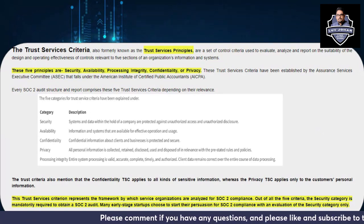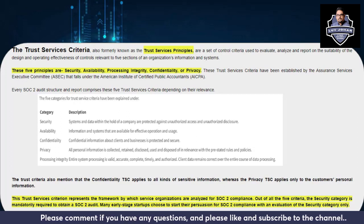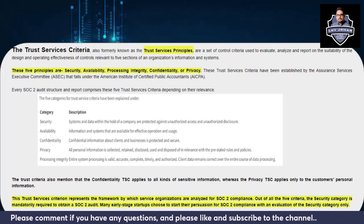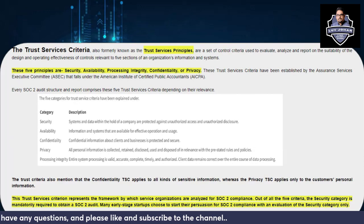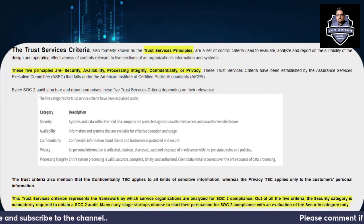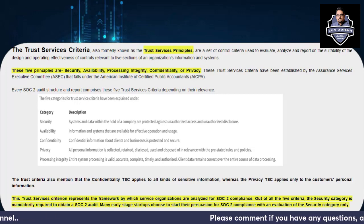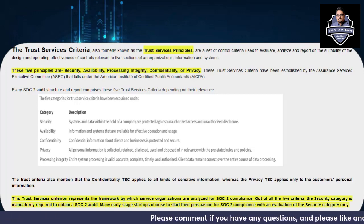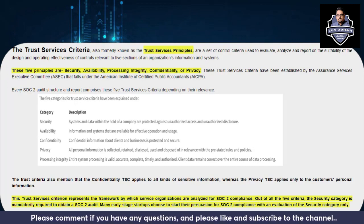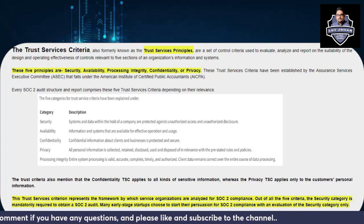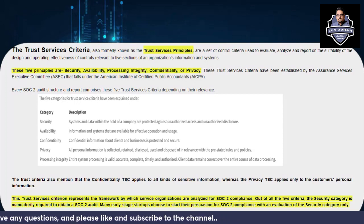Confidentiality is separately considered as well, emphasizing that confidential information about clients and business is protected and secure. While confidentiality is also covered under Security, if you are storing any sort of confidential information related to your business or clients, Confidentiality as a separate Trust Services Criteria puts additional emphasis on it.